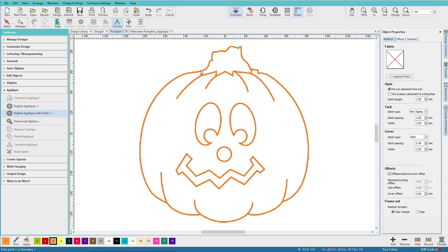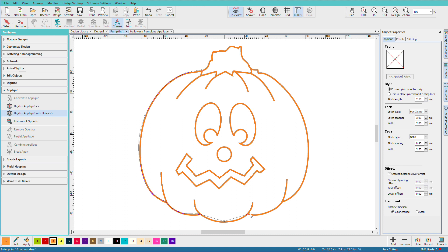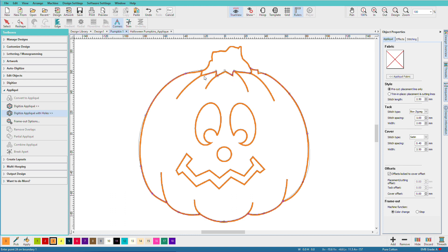And as before, I'll just right and left mouse click around. I'll stop short of that last point and hit enter.